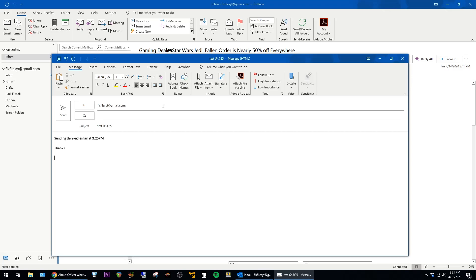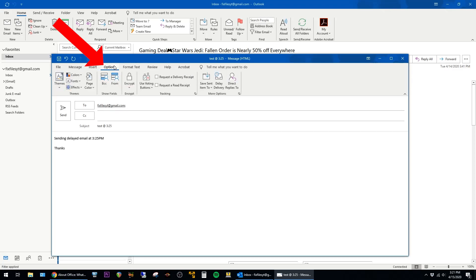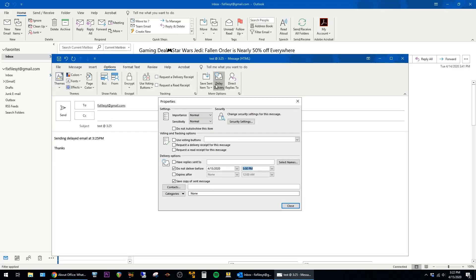Alright, so now that I have the email typed, to configure the delayed delivery, you go to the Options tab, and then click on Delay Delivery. We can see here, do not deliver before 4-15-2020. I'm going to set this to the time I want — 3:25pm — and then click Close.